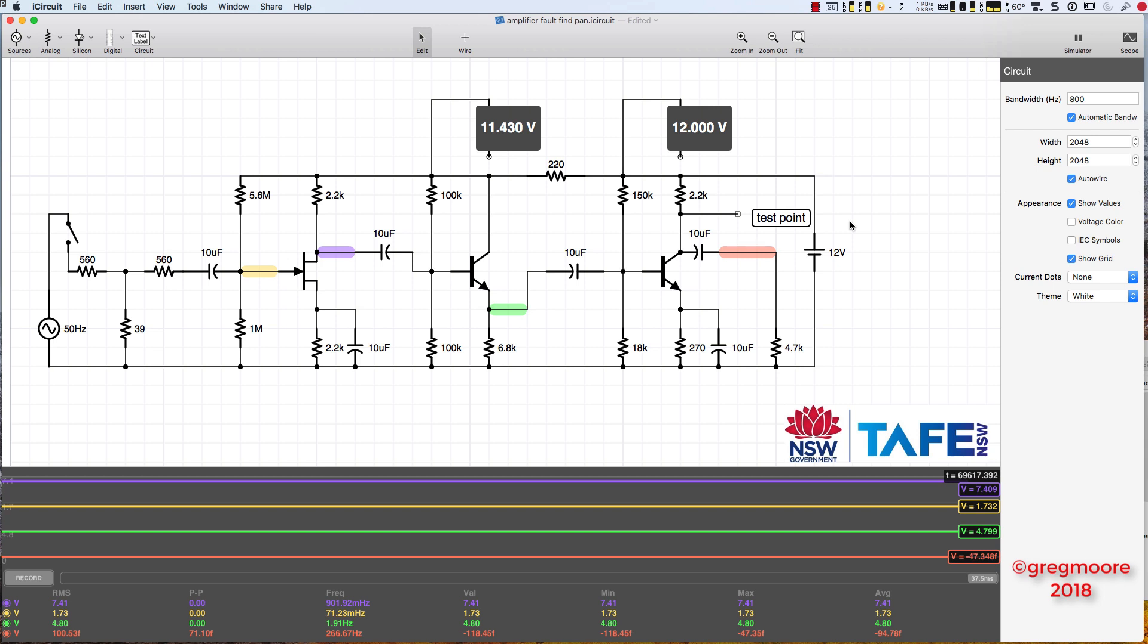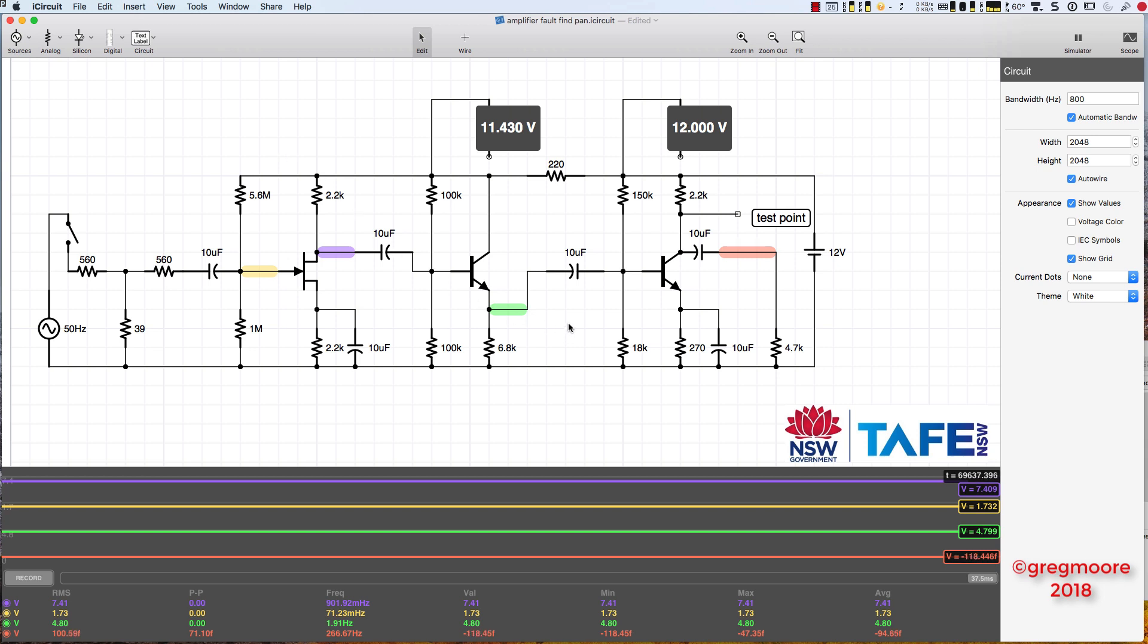I've had a chance to put this circuit together now in the simulator on the Mac. This is using a program called iCircuit. Very handy this because for doing analog and digital simulations, it just saves so much time and not needing to actually wire things up on the bench. Although that usually comes second when I do this sort of work.